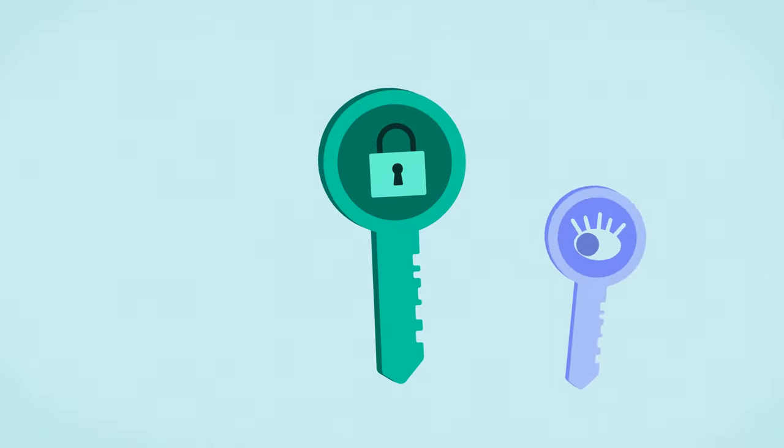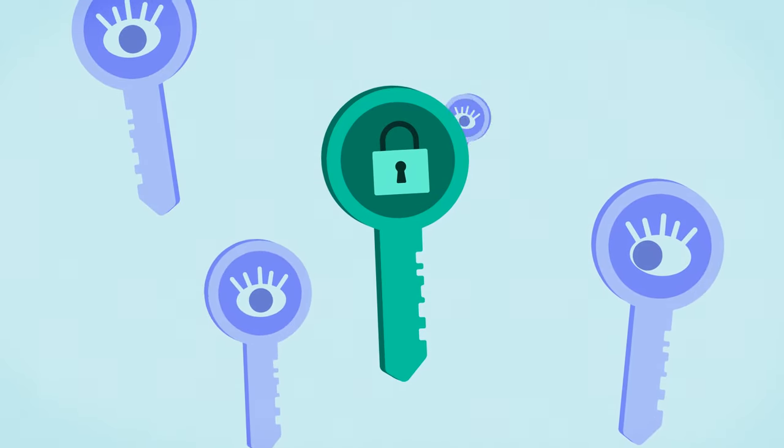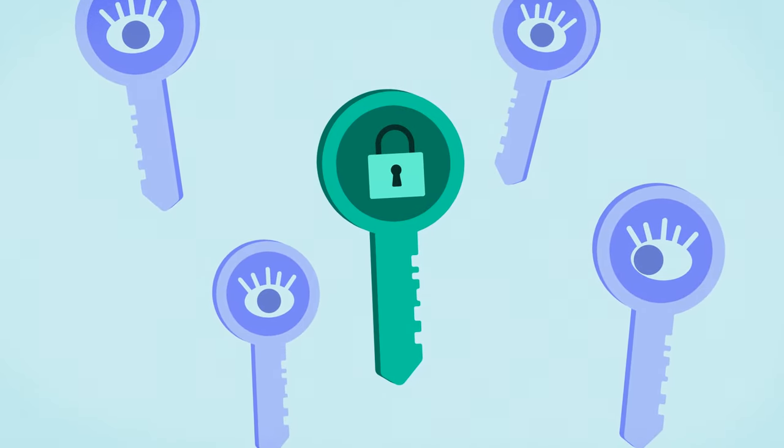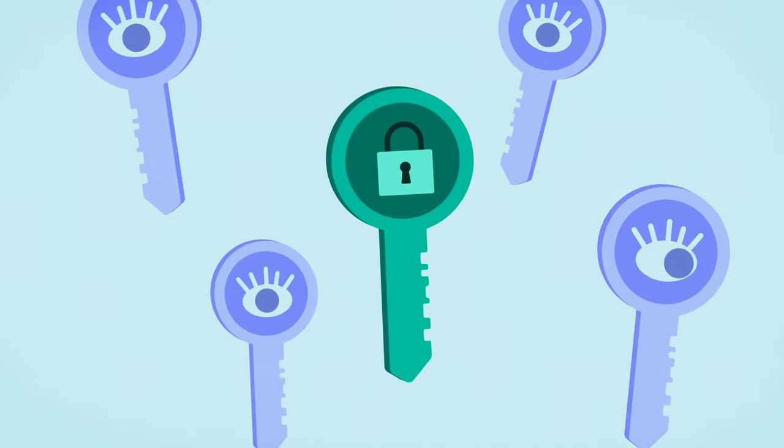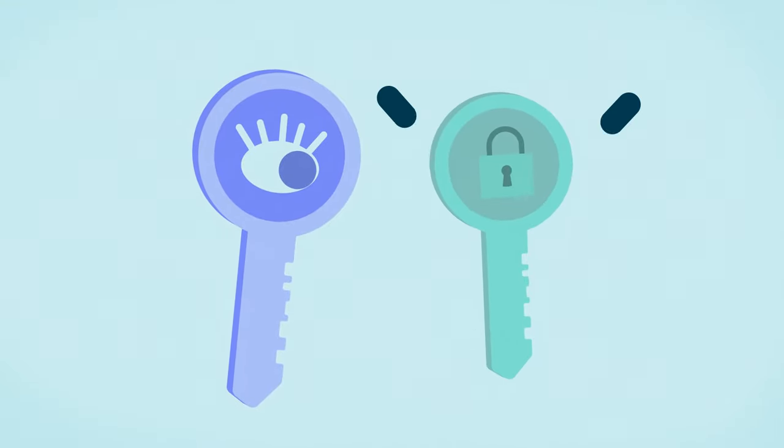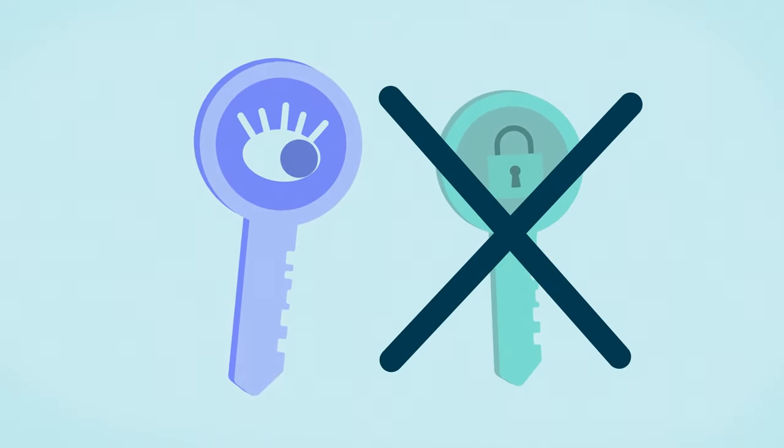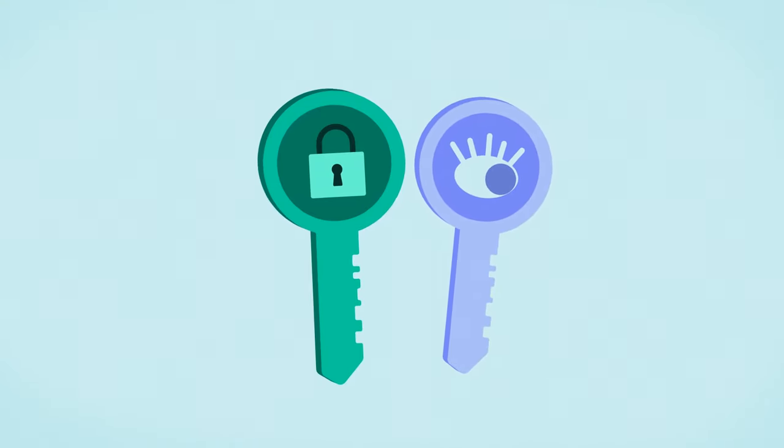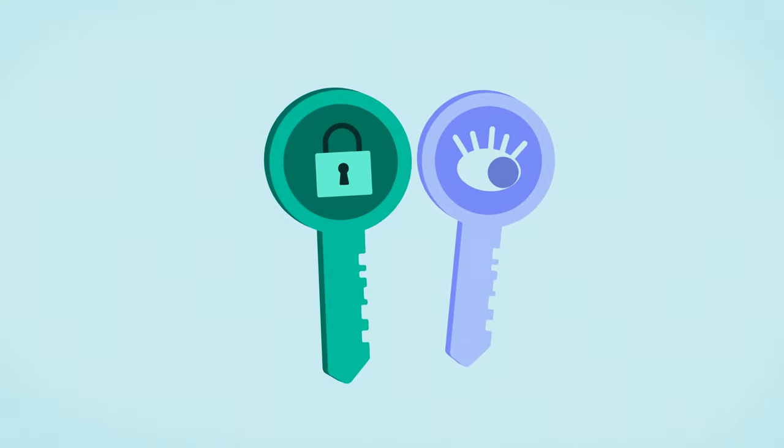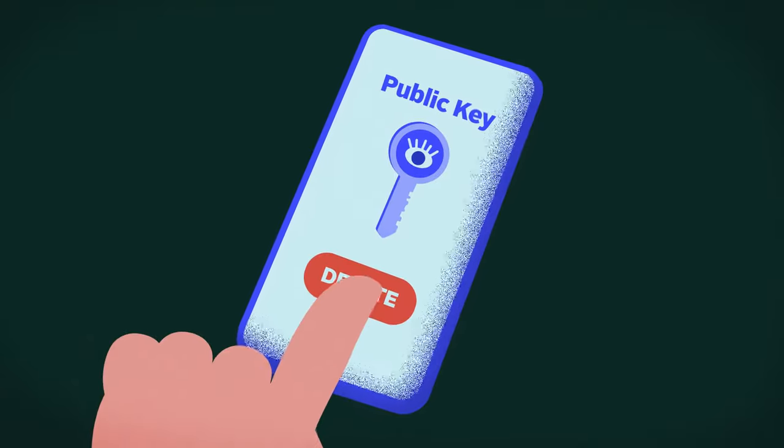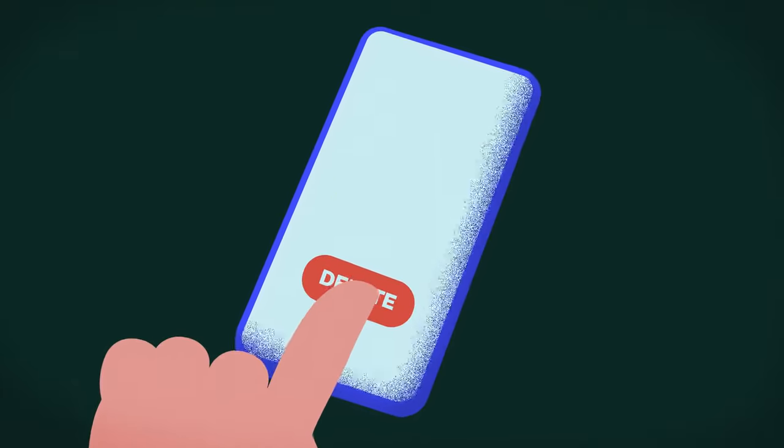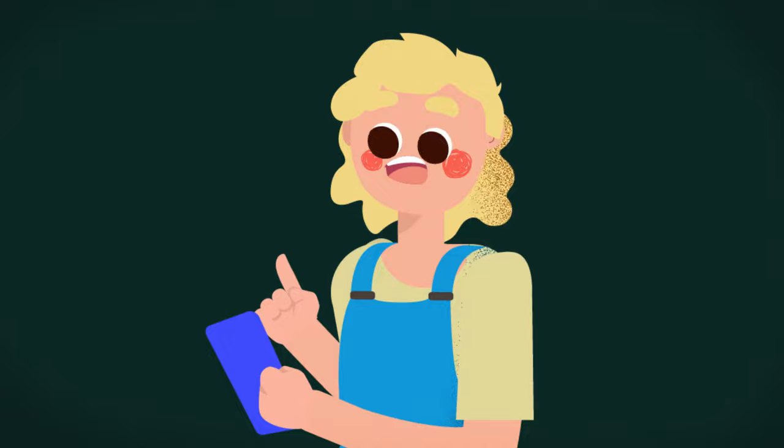While you can generate as many public keys as you want from your private key, it's nearly impossible to generate a private key from a public one. And so you can always recover your public key from your private key. However, once you've misplaced or forgotten your private key, it's gone for good.